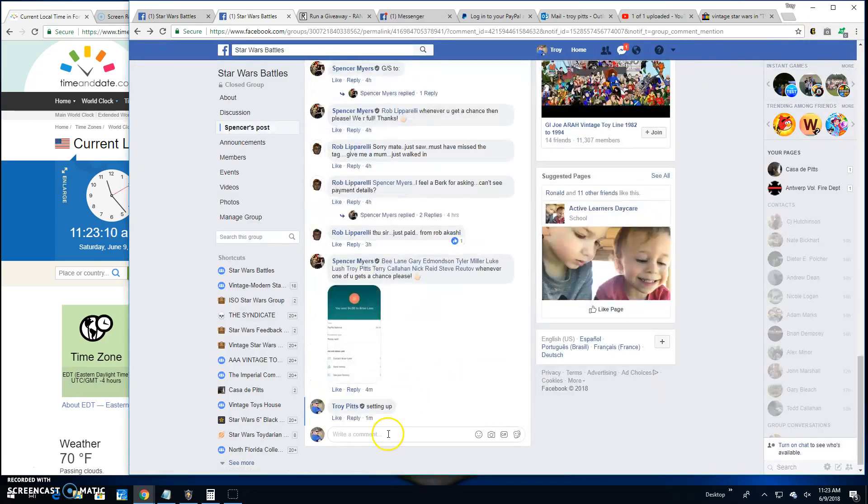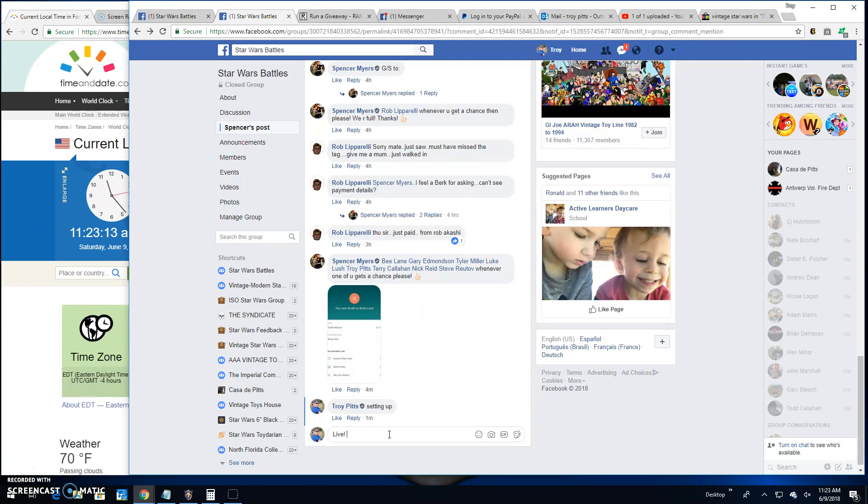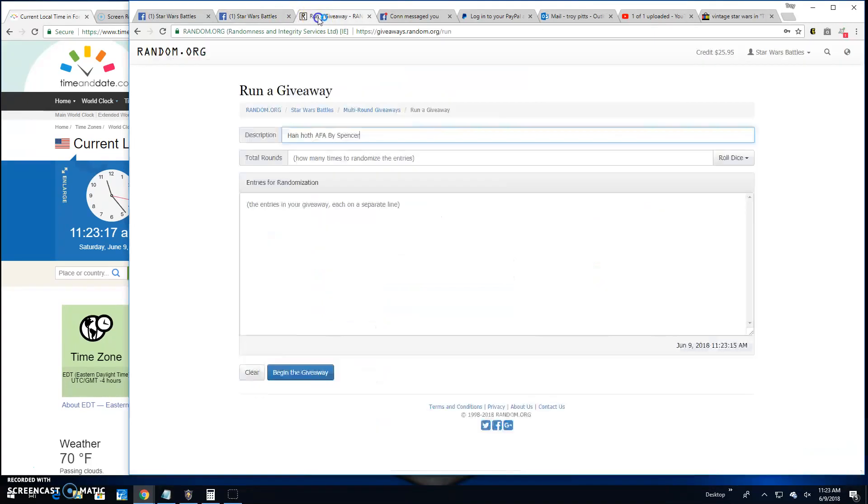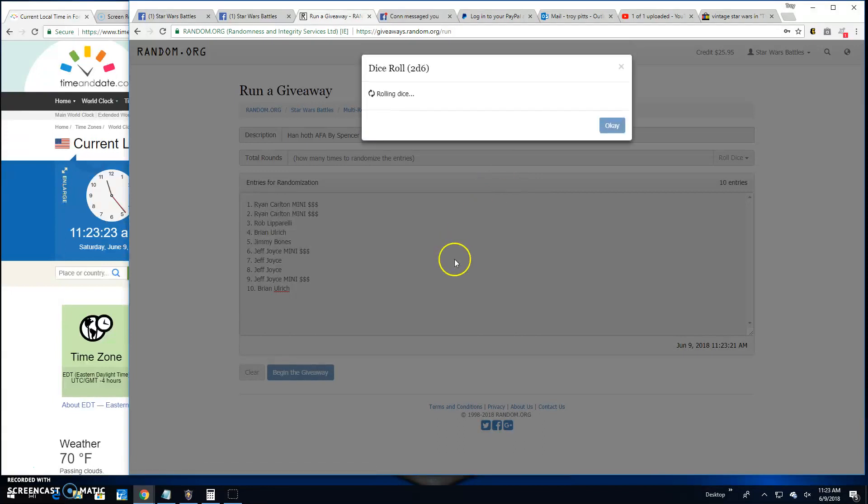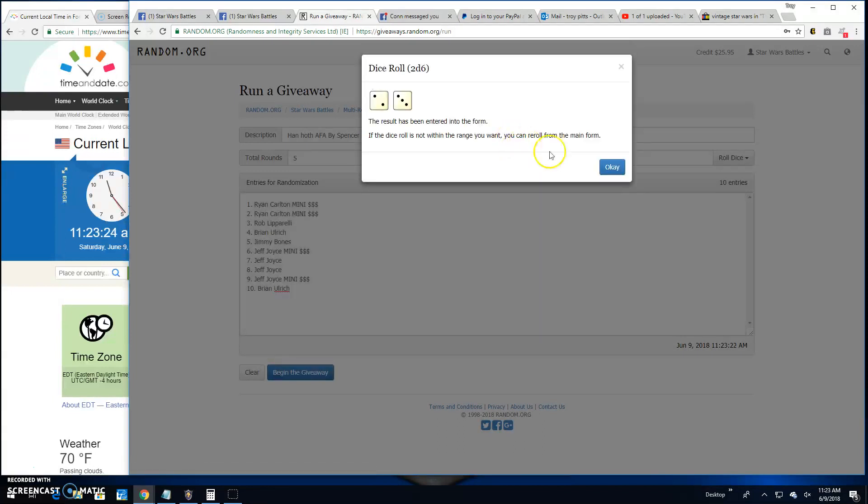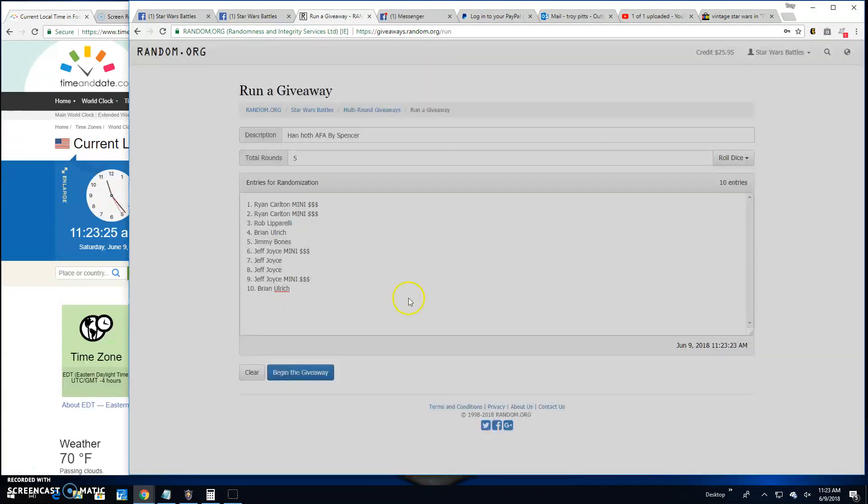So let's find us a winner. We're going to go live here. It's 11:23. And we'll paste in those entries over to random for you. Ryan down to Brian. There's ten of them. Need a five or better, and we've got a five. Good luck everybody.